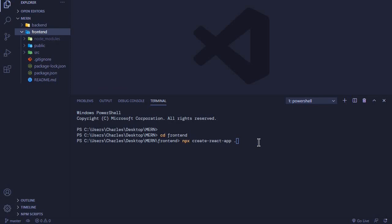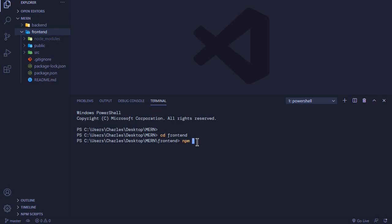I want you to do this so you can create a React app. After creating the React app, how you start it is by using 'npm start'. When you press enter, this should start our React app in the browser.